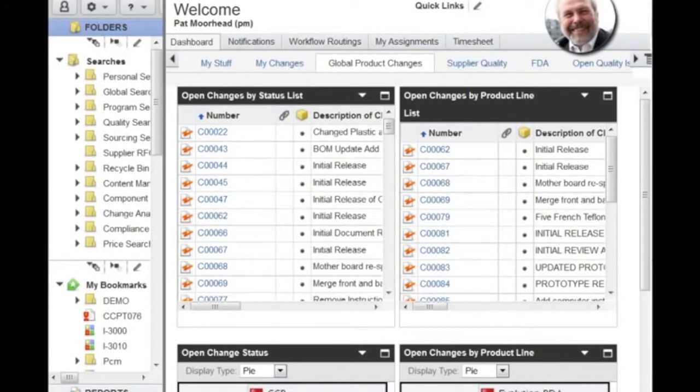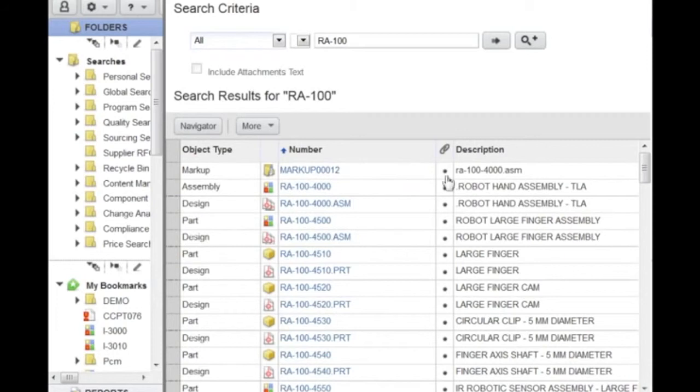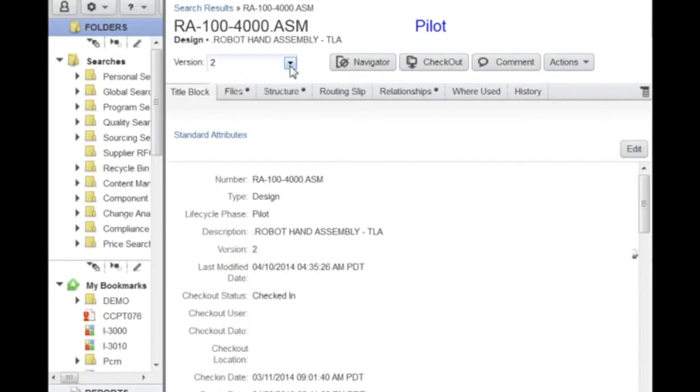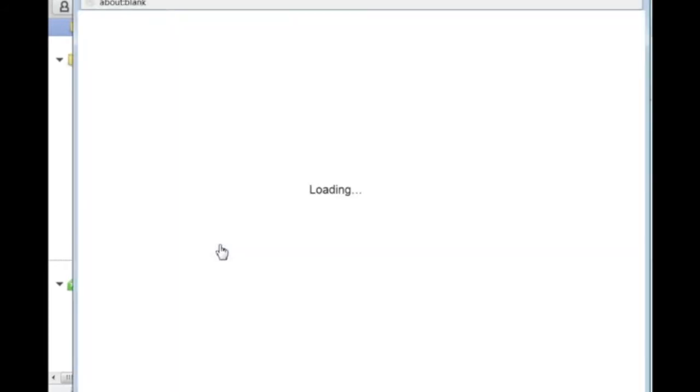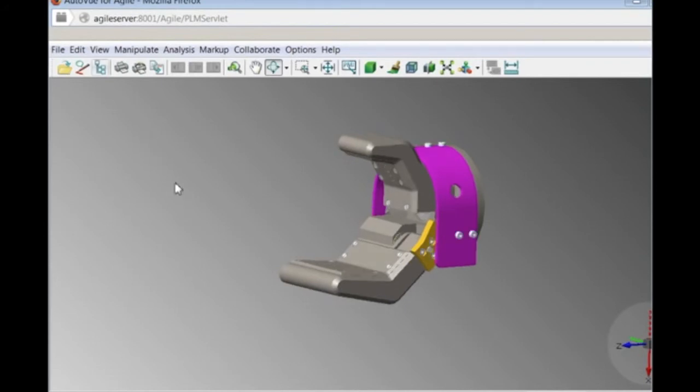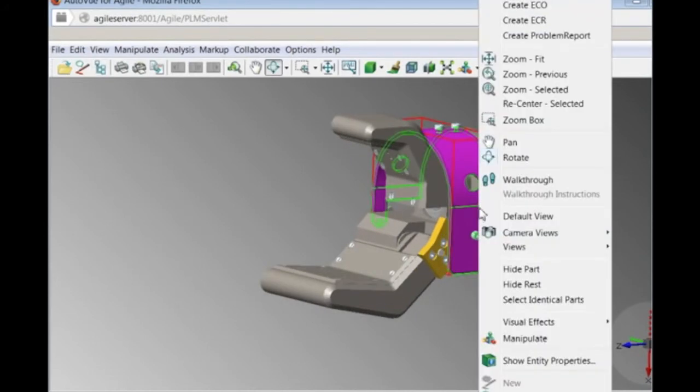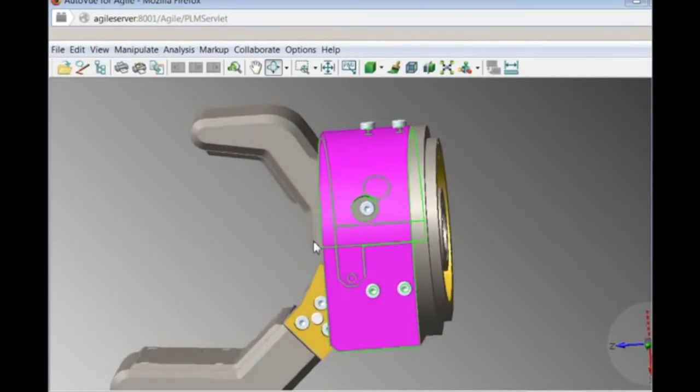Some time later, Pat is notified that the CAD model has been updated and a new version has been checked into the system. Pat will use AutoView's compare tool to identify the modifications being implemented and that they are matching his request. It is important that everything he approved is implemented and that no unapproved changes were added.